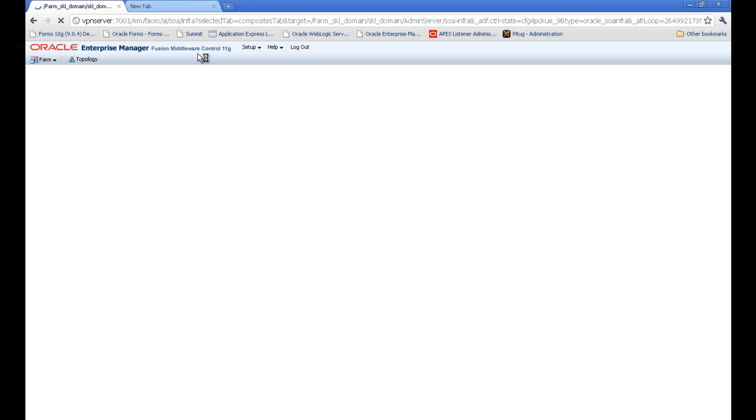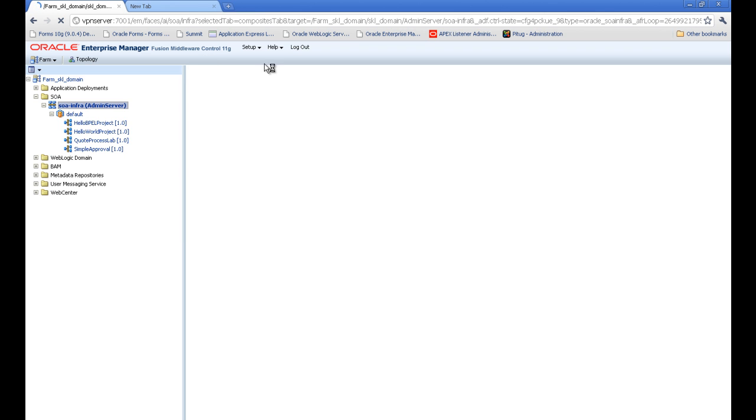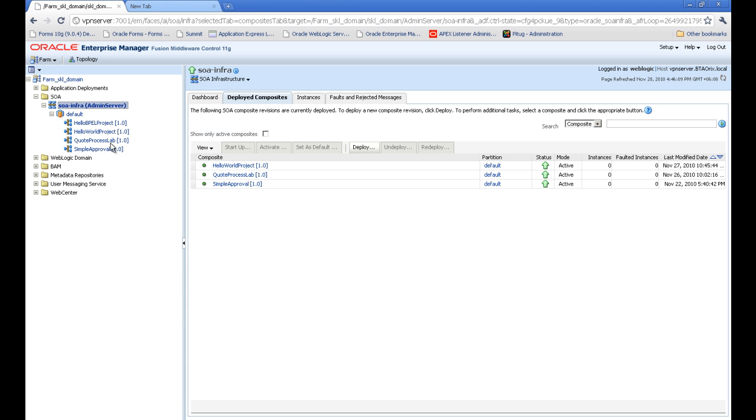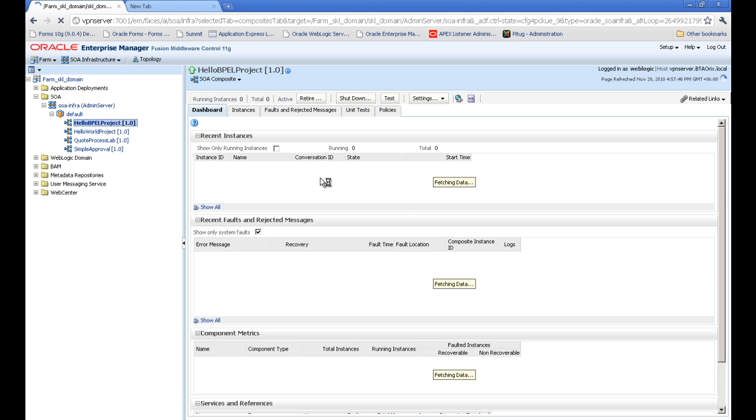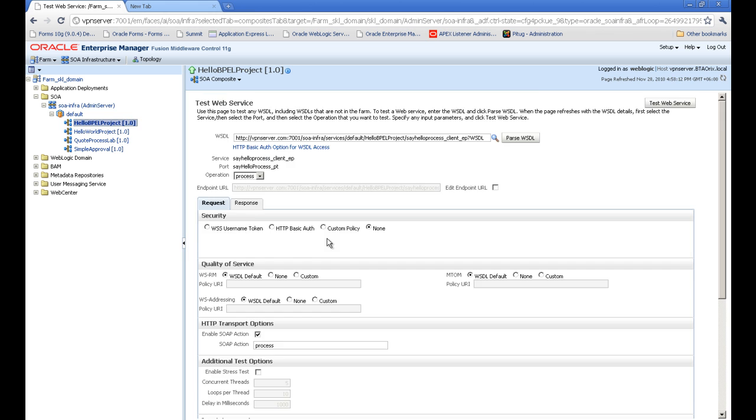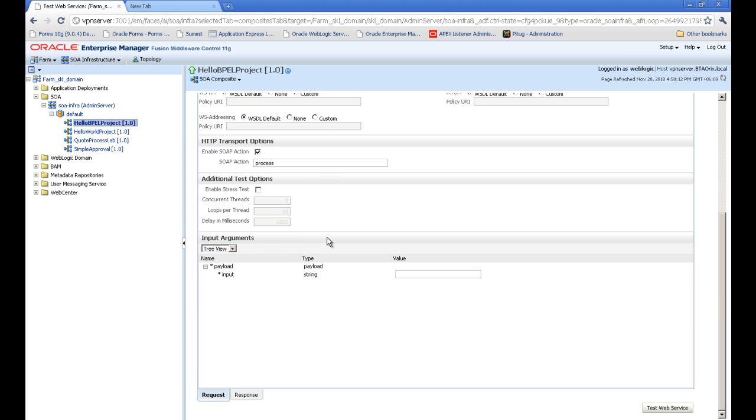You have to log in here with administrator. Usually it is set during installation. I have weblogic. And we can see Hello People project is here. I just clicked it. And here you can see I am going to test it.